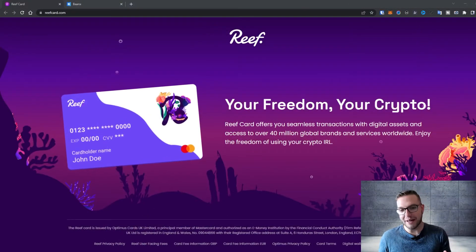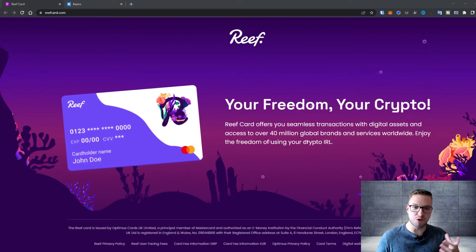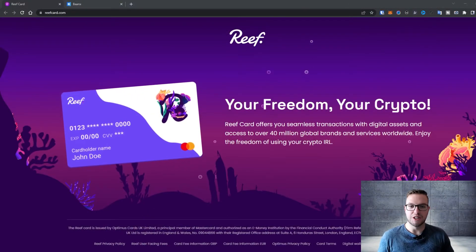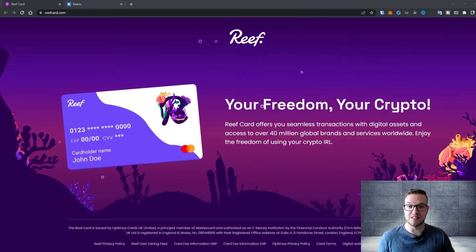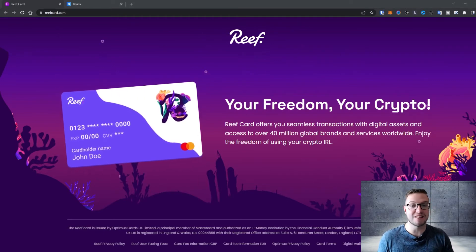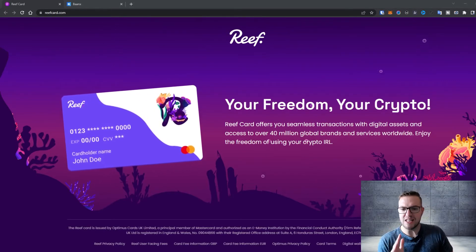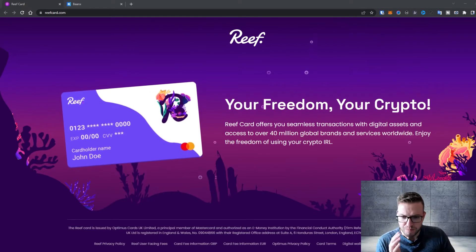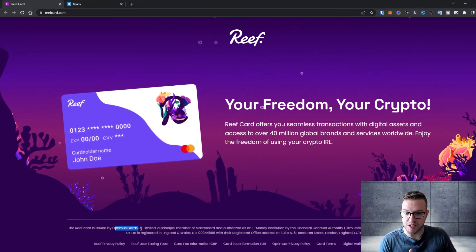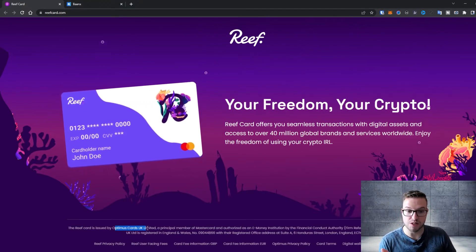When you look at their website you can see it's your freedom in crypto, seamless transaction digital assets and access to over 40 million global brands and services worldwide. I see that they partner with Optimus card UK limited which is a provider for cards in UK.